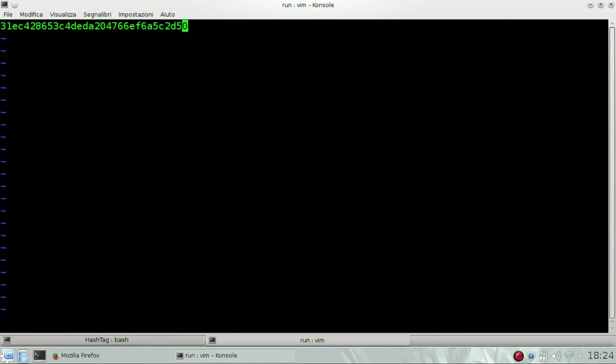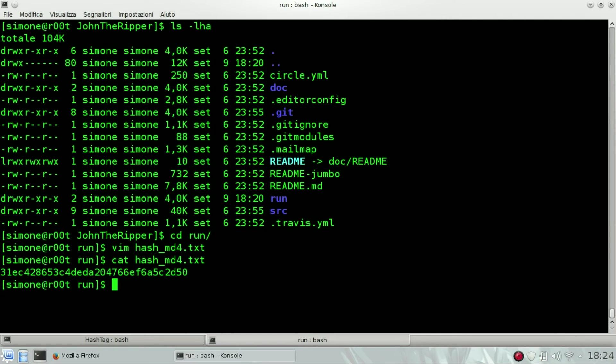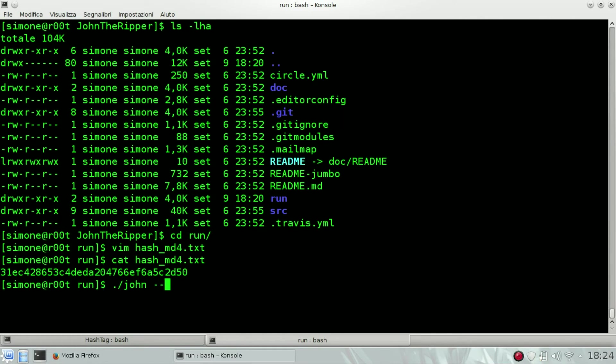So let's go to run. I already compiled it. We need first to create a text file where we're gonna pass the hash. Get before, so the hash is there. And then we need to identify what kind of format John supports. List the formats.